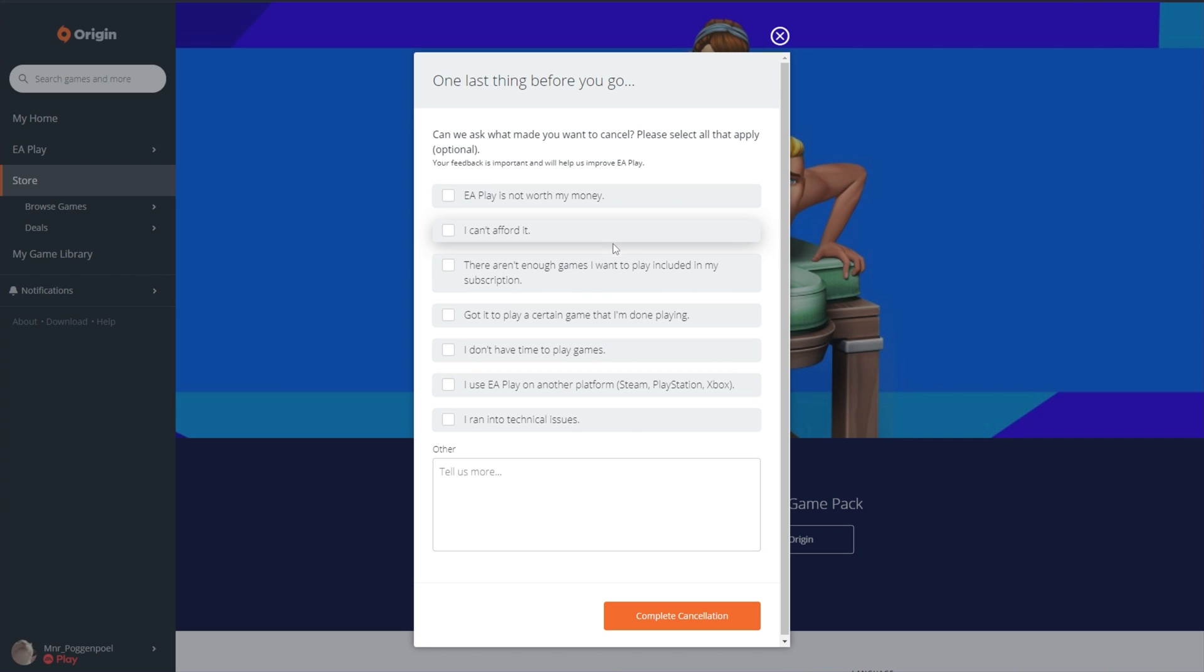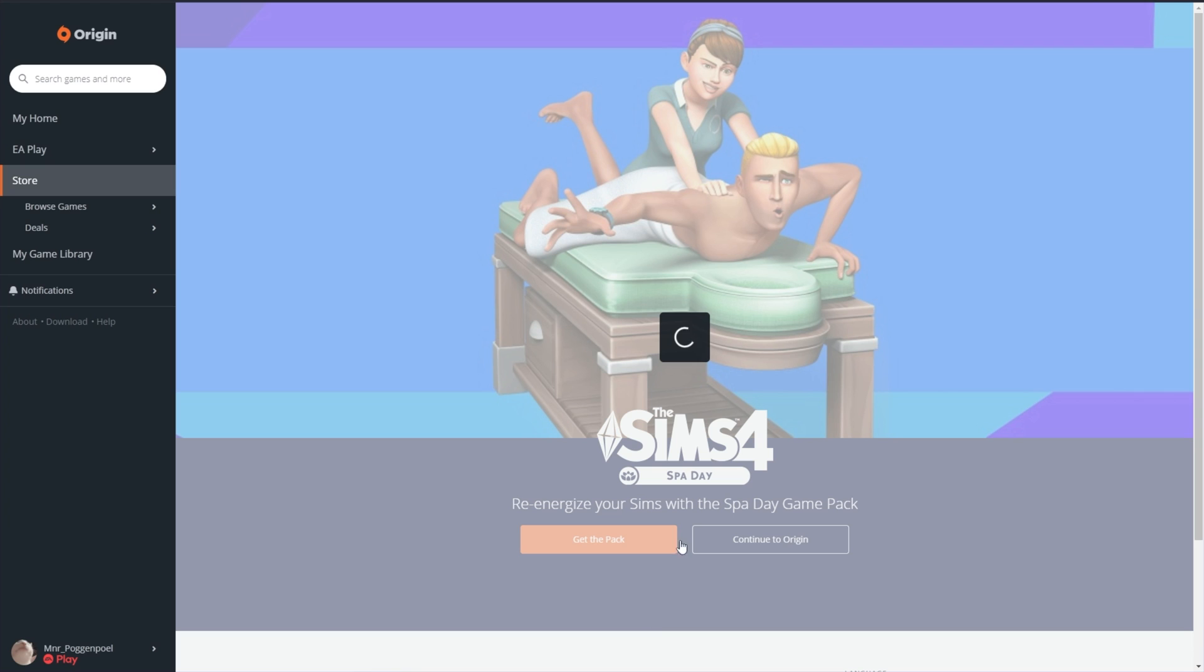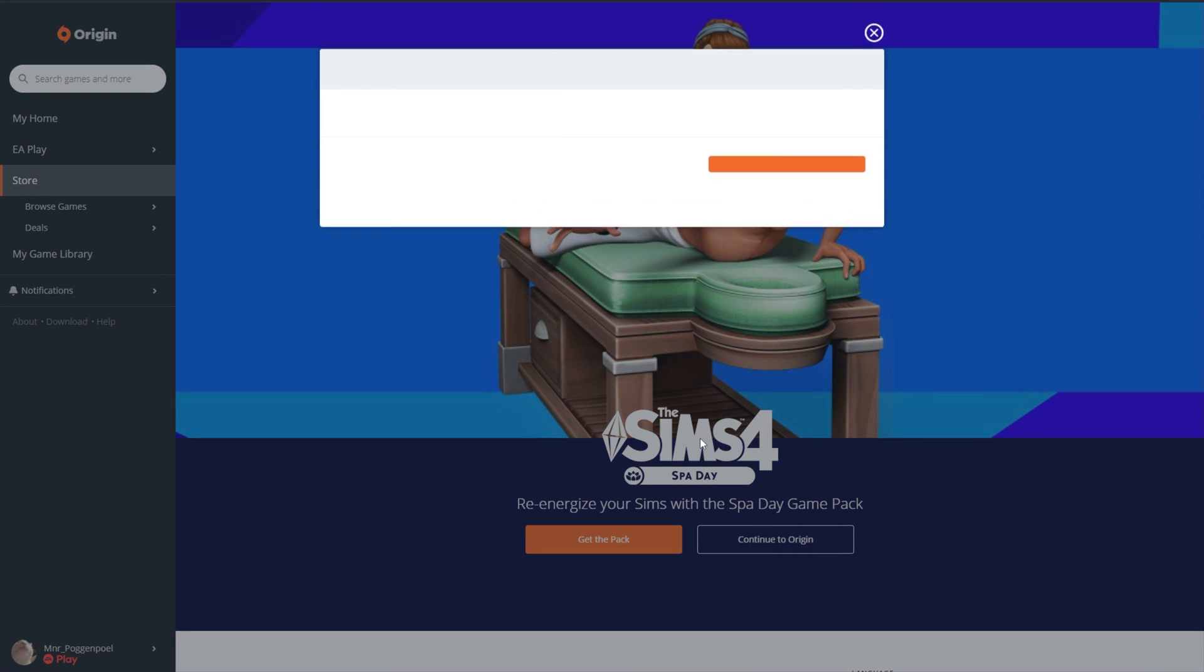You just won't be charged again. And you can select whatever you want and complete the cancellation. Nice and simple.